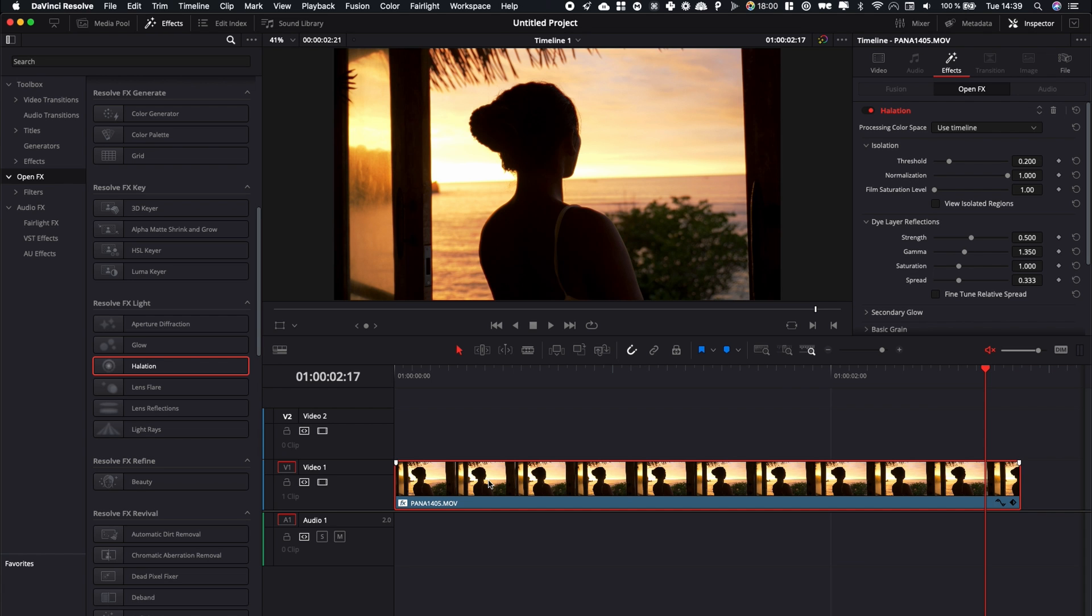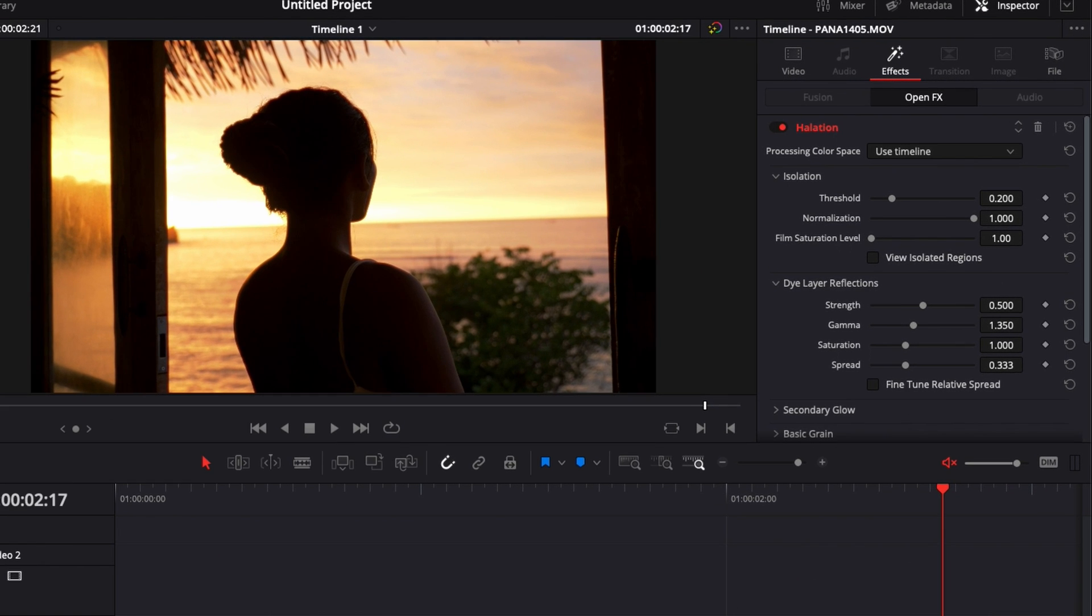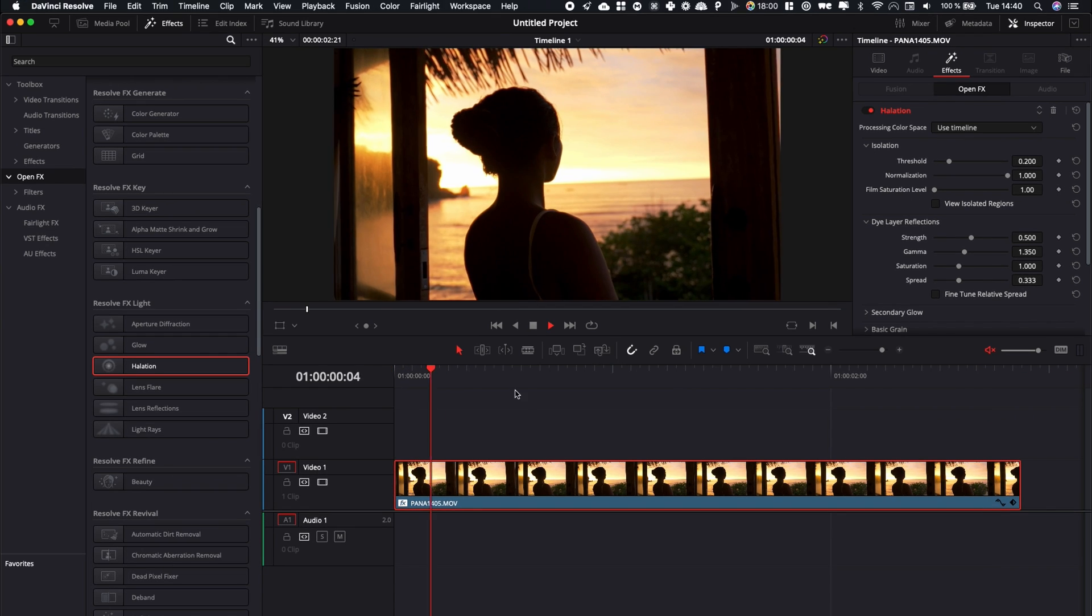Basically what the Halation effect does, it emulates a couple of things: it reduces the sharpness, blooms the highlights, lifts the shadows a bit, you also get some color fringing on the edges and it adds some film grain to emulate a film look.